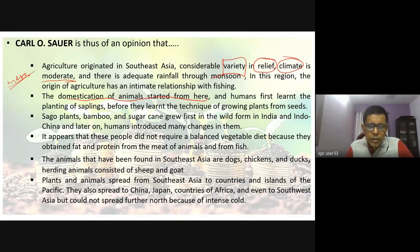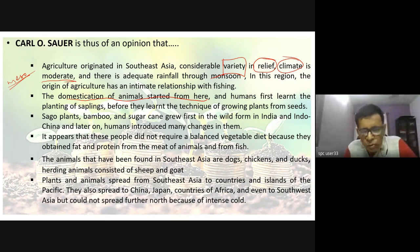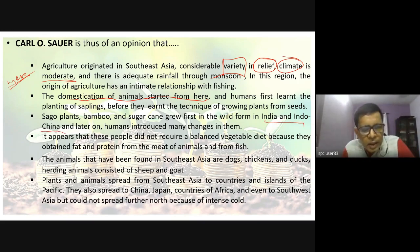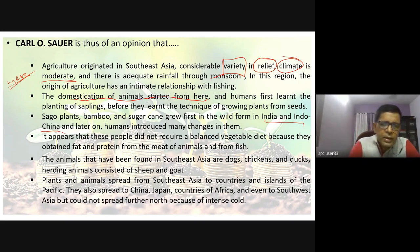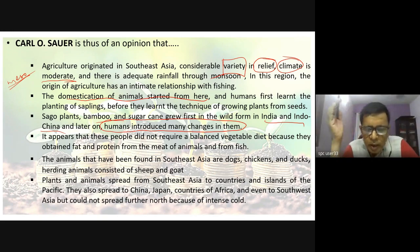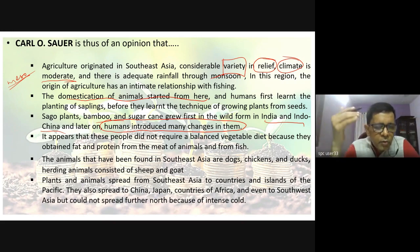He says plants like sago, bamboo, and sugarcane grew first in a wild form in India and Indochina. These underwent changes as they spread — sugarcane varieties in India are different from those in China, and even sago varieties are different.